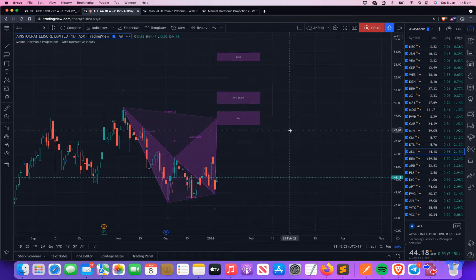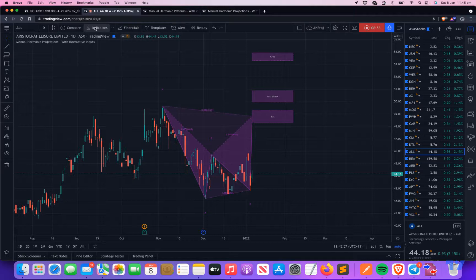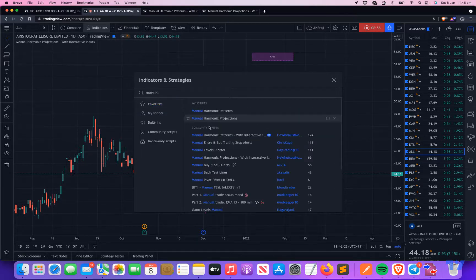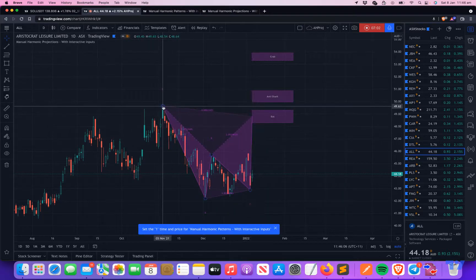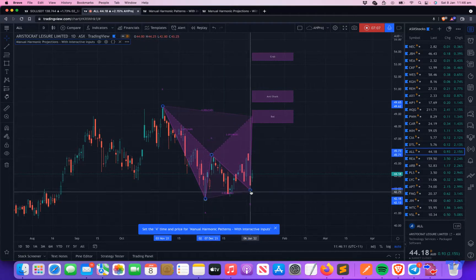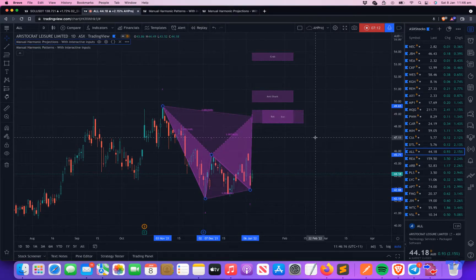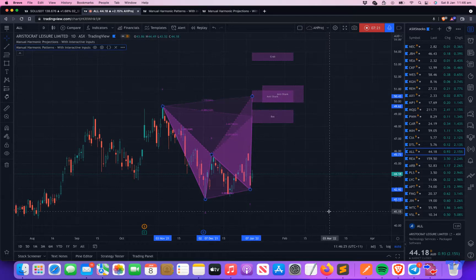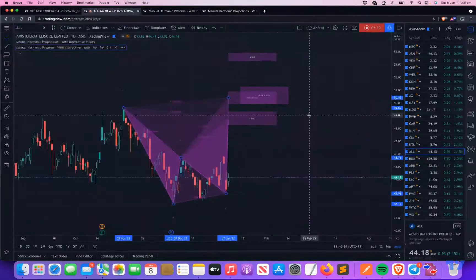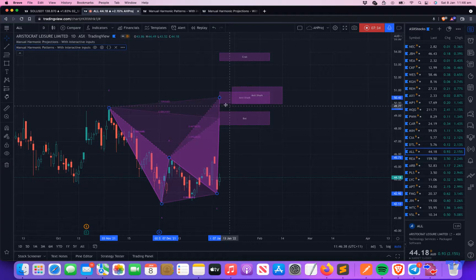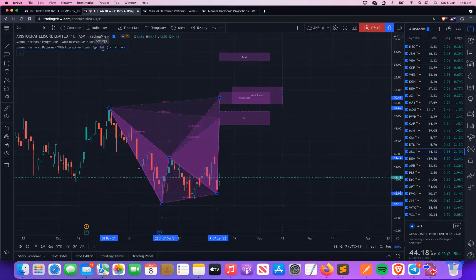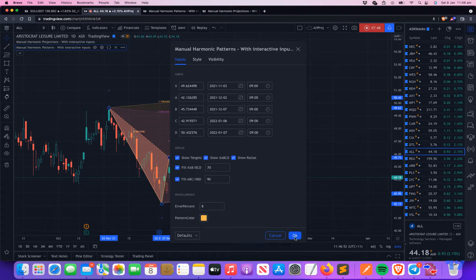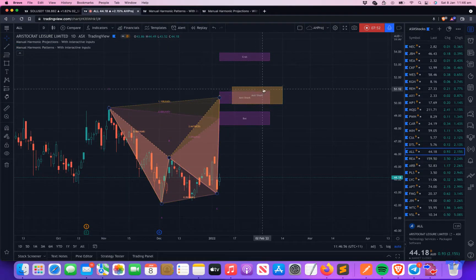We already saw that the Bat comes up here and Shark comes up here, but there is a slight difference between these two indicators. Manual Harmonic Patterns uses only the XAD range — or XCD in the case of Cipher — to plot the PRZ zone, so it's XAD min to XAD max. That's what is shown in Manual Harmonic Patterns.